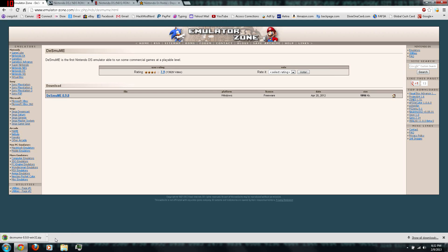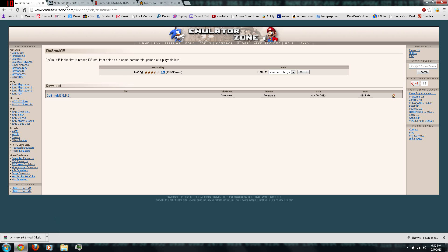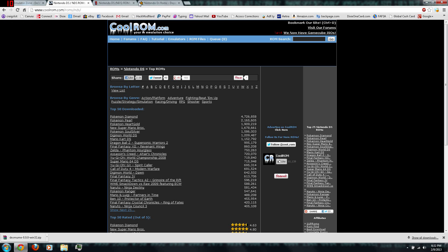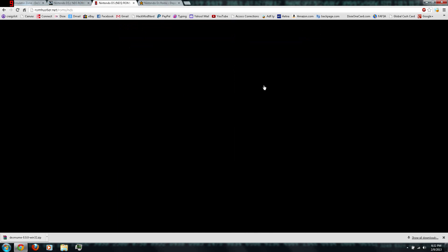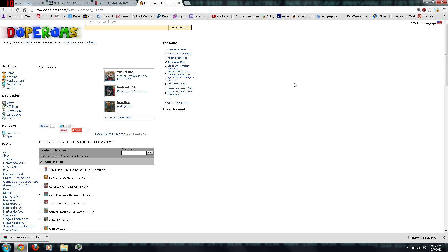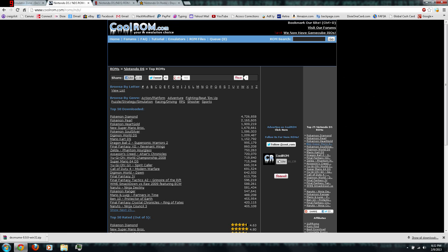Once it's finished downloading, you'll want to download some DS games or ROMs, which you can download from sites like coolrom.com or romhustler.net or doperoms.com. So, I'll be using coolrom.com.